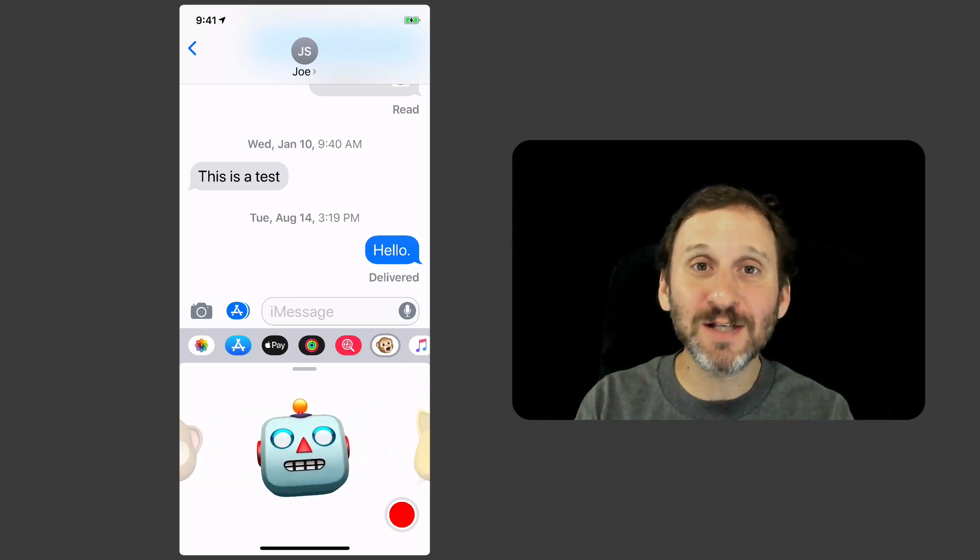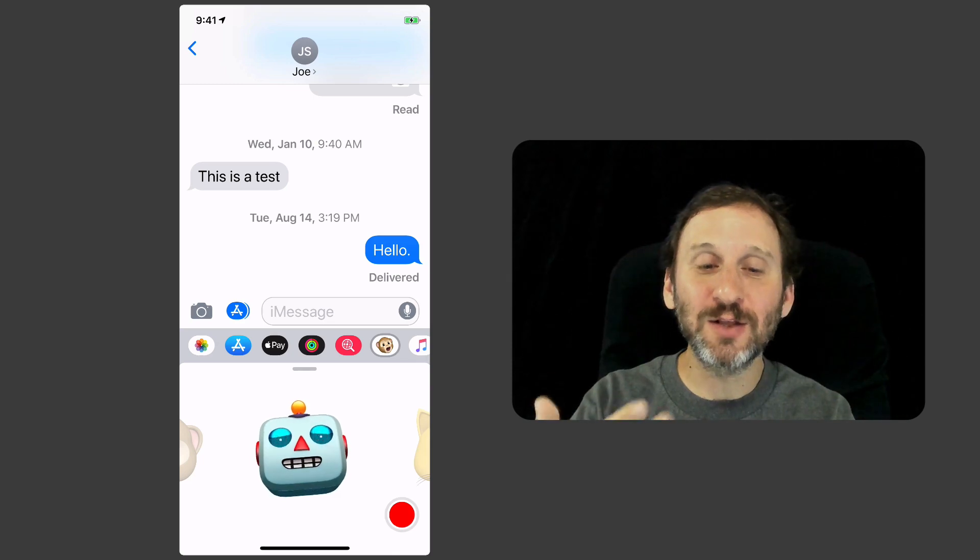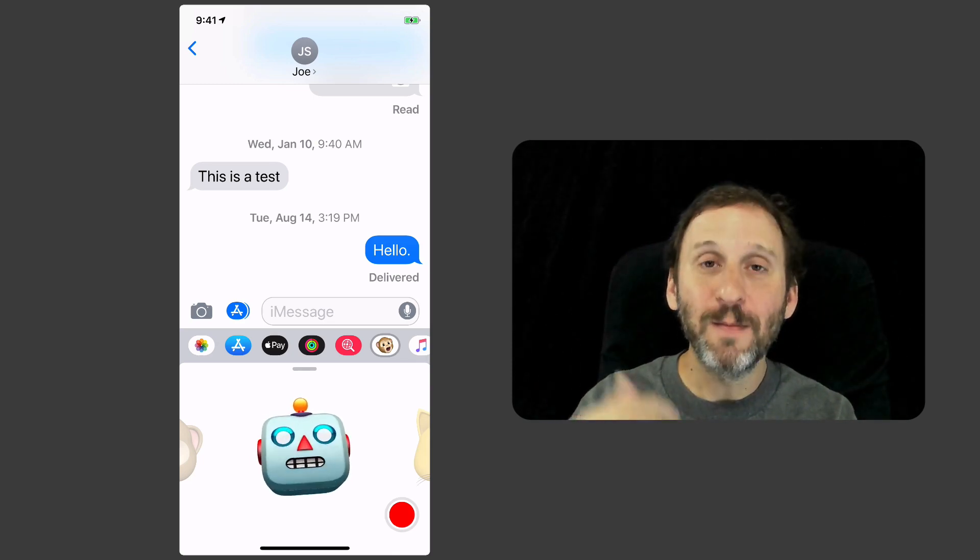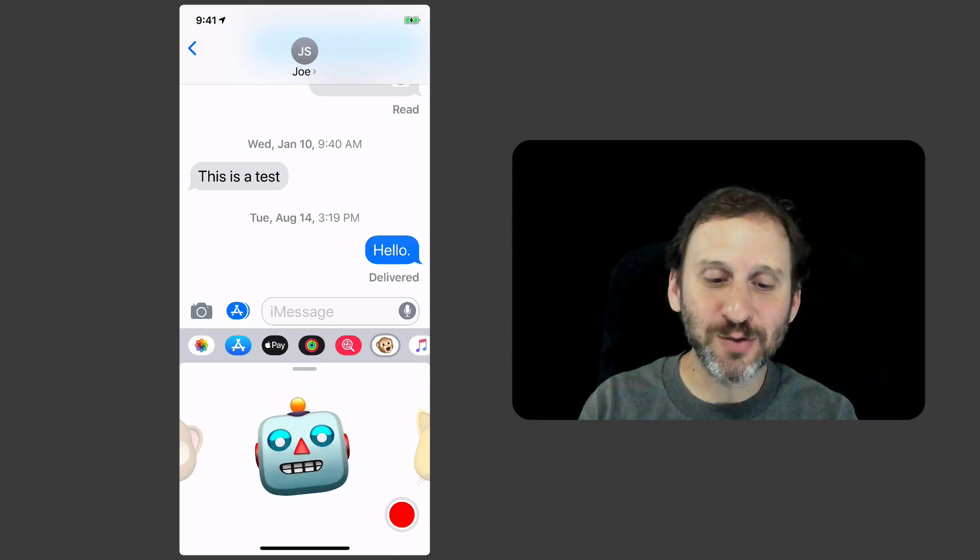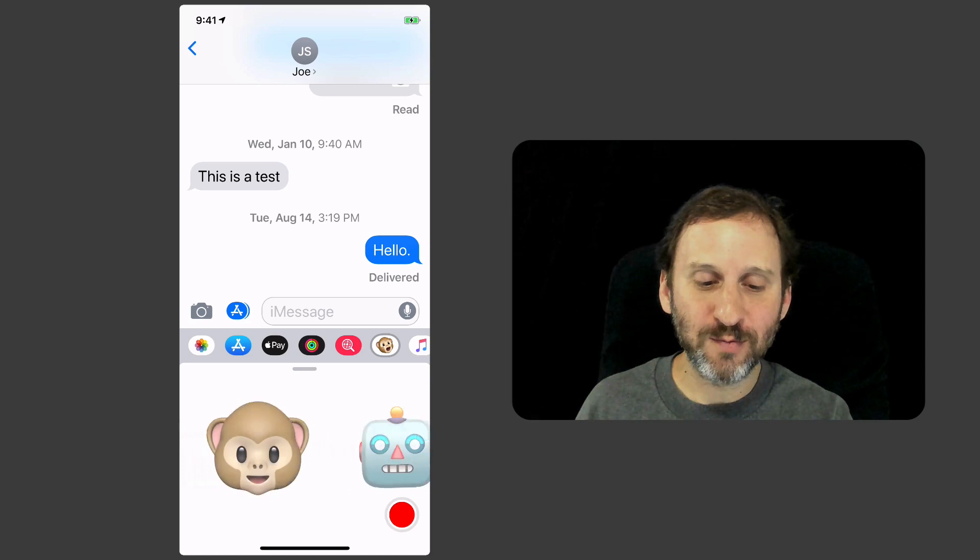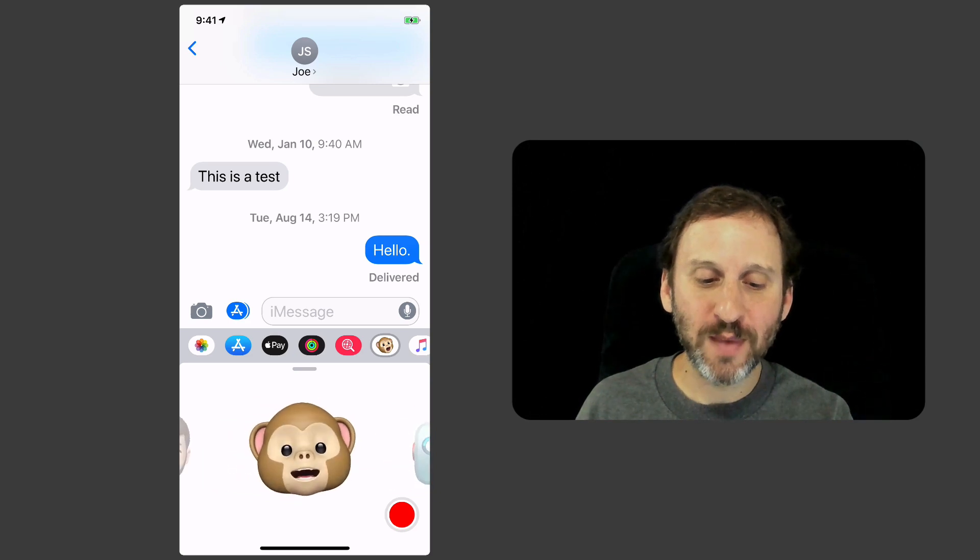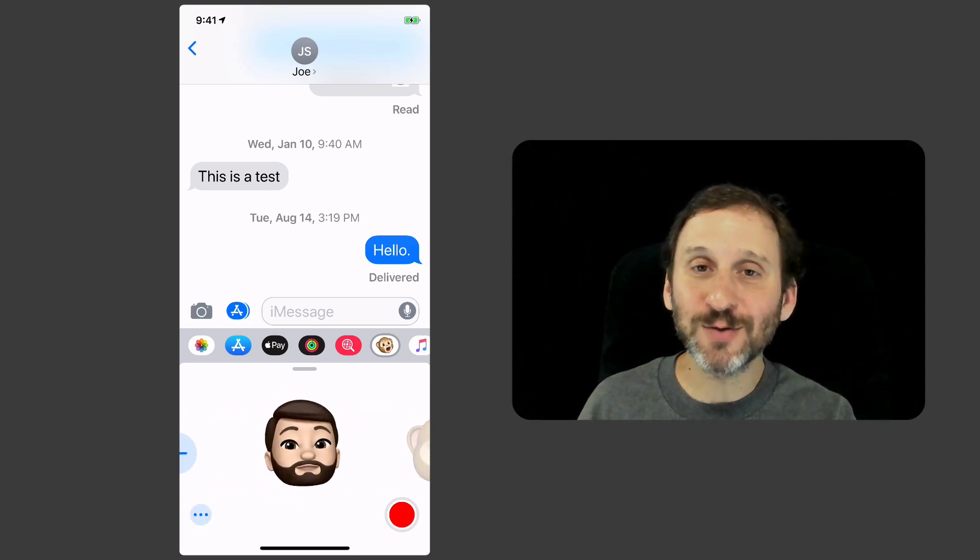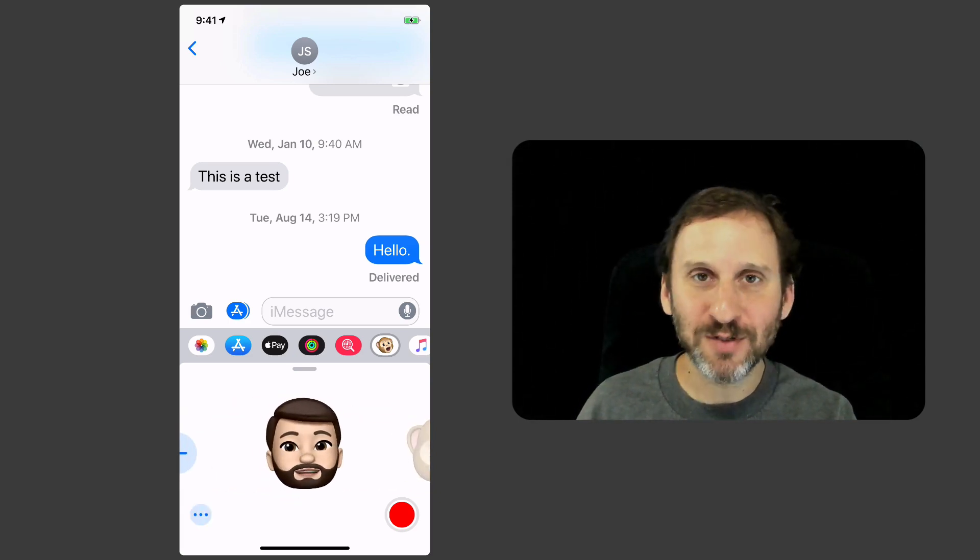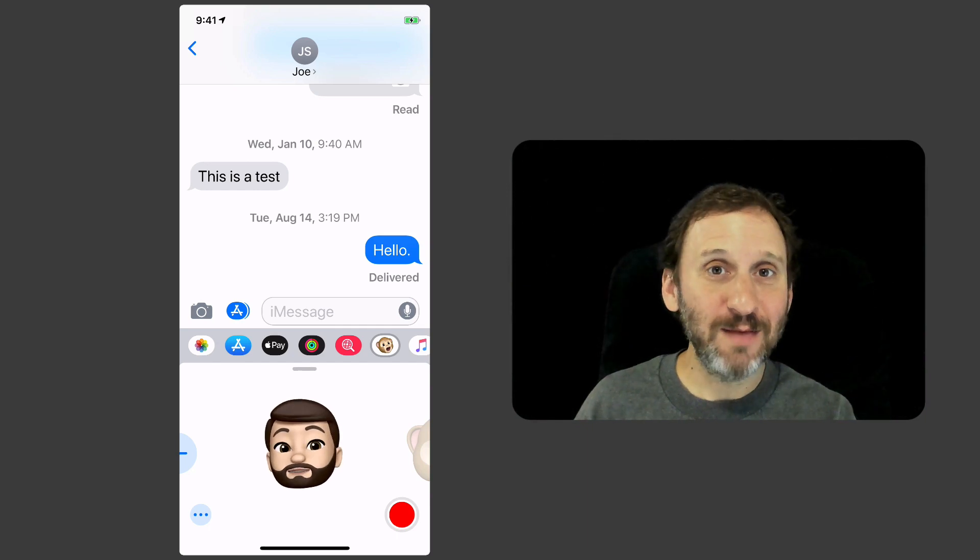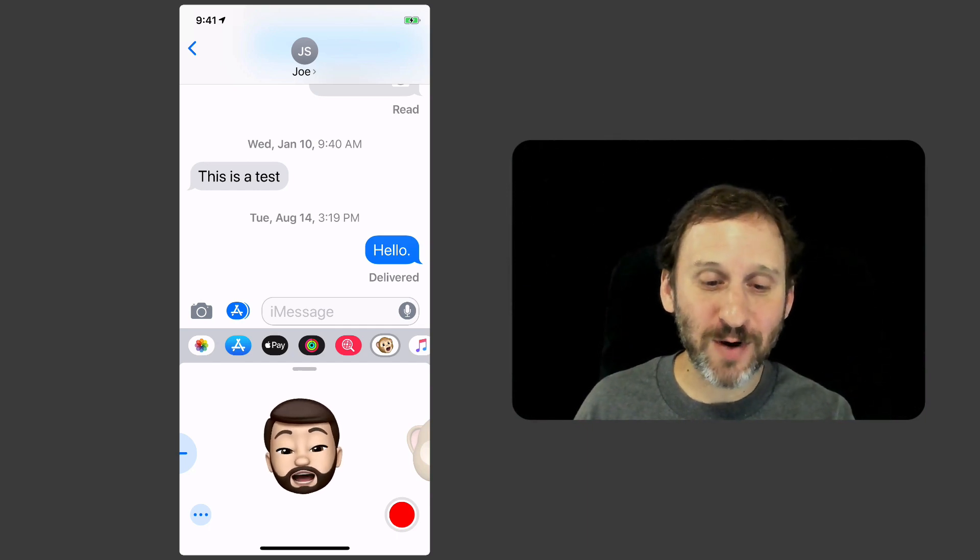You can see, even as I'm choosing them, it's looking at my face and mapping my facial expressions to what it's showing. Here is one that kind of looks a little bit like me. This is a Memoji.